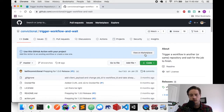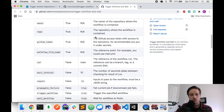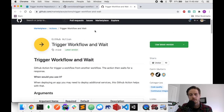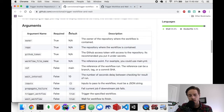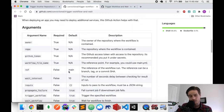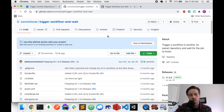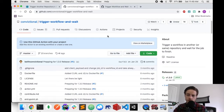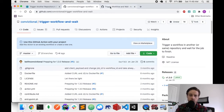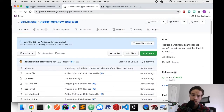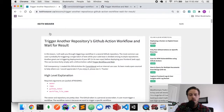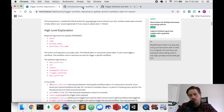If you go to convictional/trigger-workflow-and-wait, you can view it on the GitHub Marketplace. We're on version 1.3.0 here, and the readme has all the arguments documented. It's a fairly simple action. I'm going to start by showing you a demo so you can see how to use it.